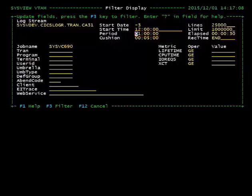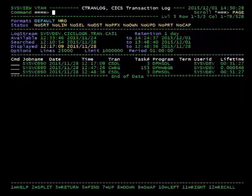Press PF3 to apply the filter and you can see that only transactions from that time interval appear in the data area.